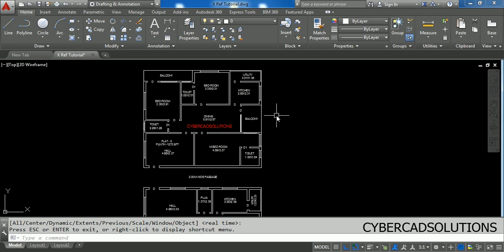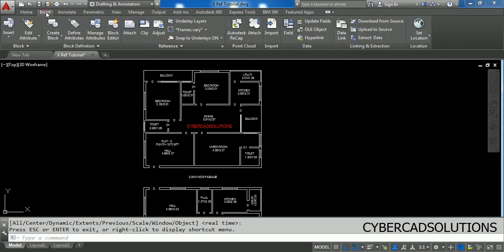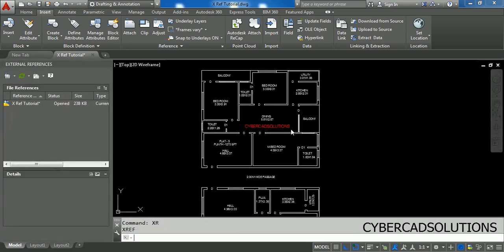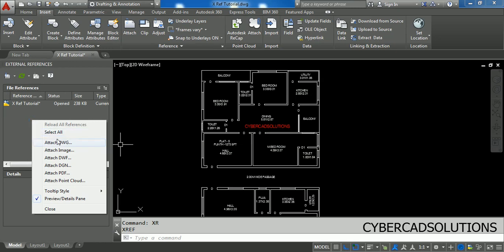If you want to use the toolbar, go to the Insert tab and in the Reference group you can click Attach. But I am going to use the command method. Simply type XR at the command prompt and press Enter. Now you will get a palette. Just right-click and click Attach Drawing. You can also attach an image, DWF, and other formats. Right now we are going to attach a drawing.